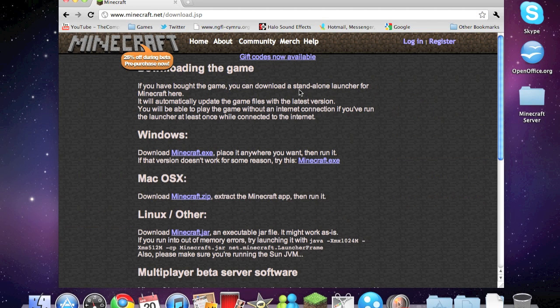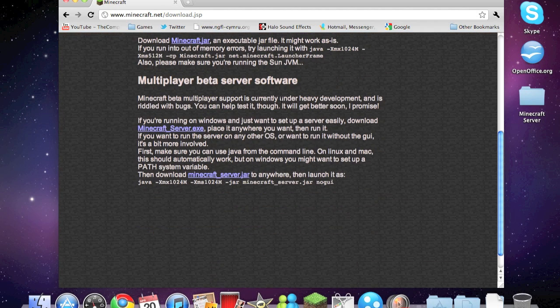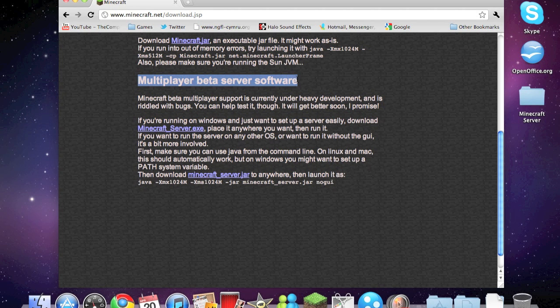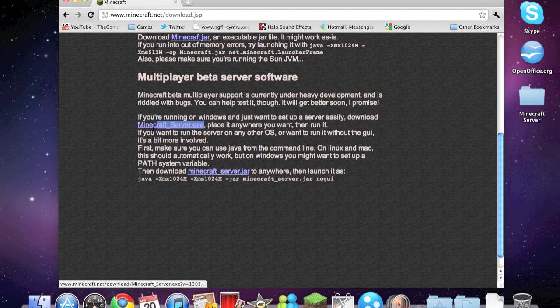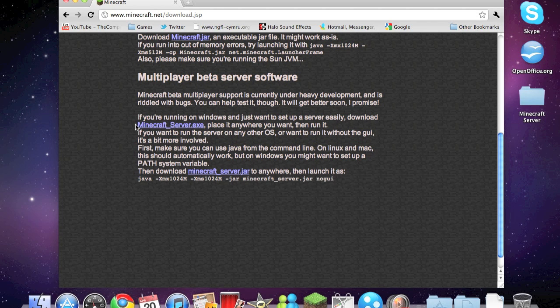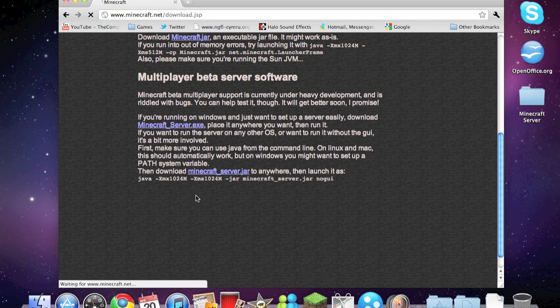So if you scroll down to the multiplayer beta server software, if you're on Windows then I suggest watching another video, but you can download the Minecraft server executable. But for us on a Mac you need to download the minecraft_server.jar, so just click on it.